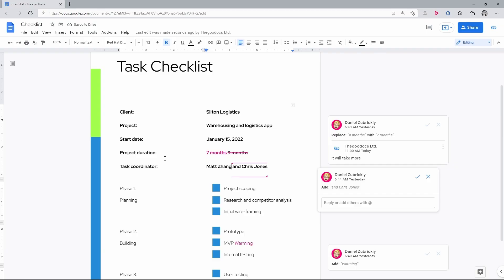And I agree with that, so I accept the suggestion by pressing the checkmark over here.